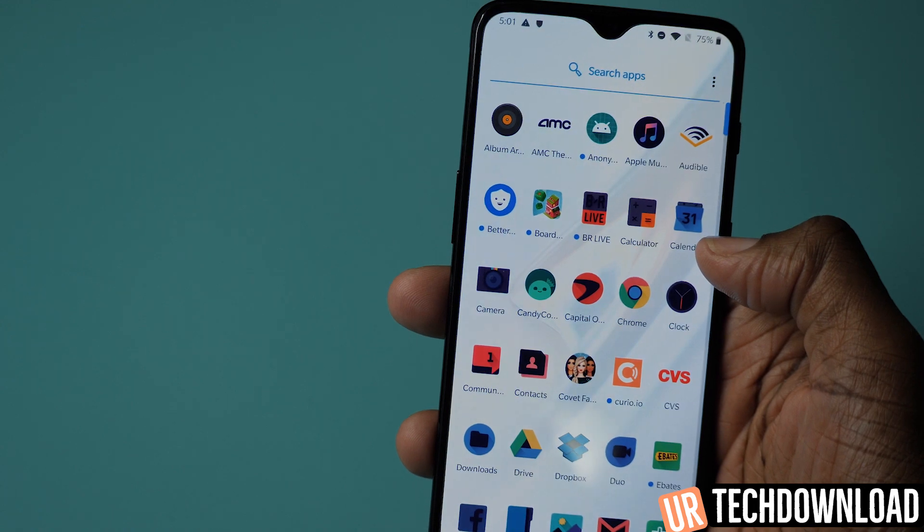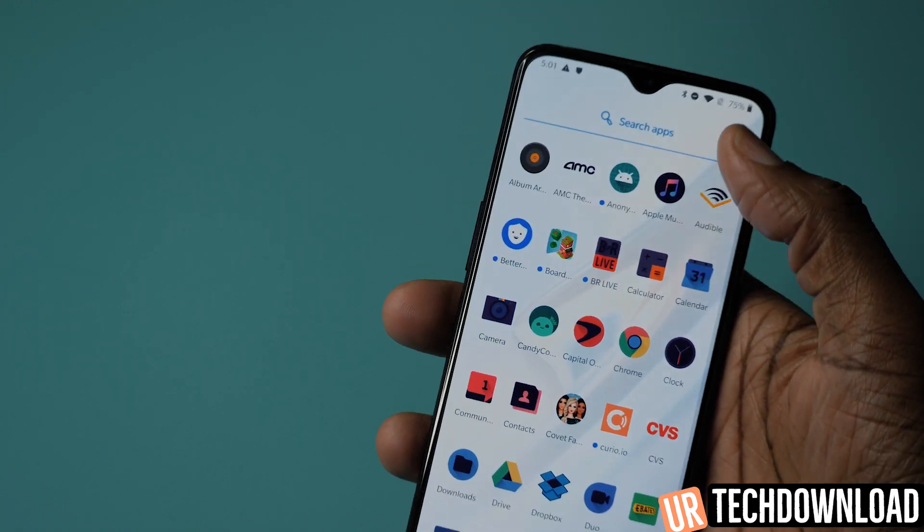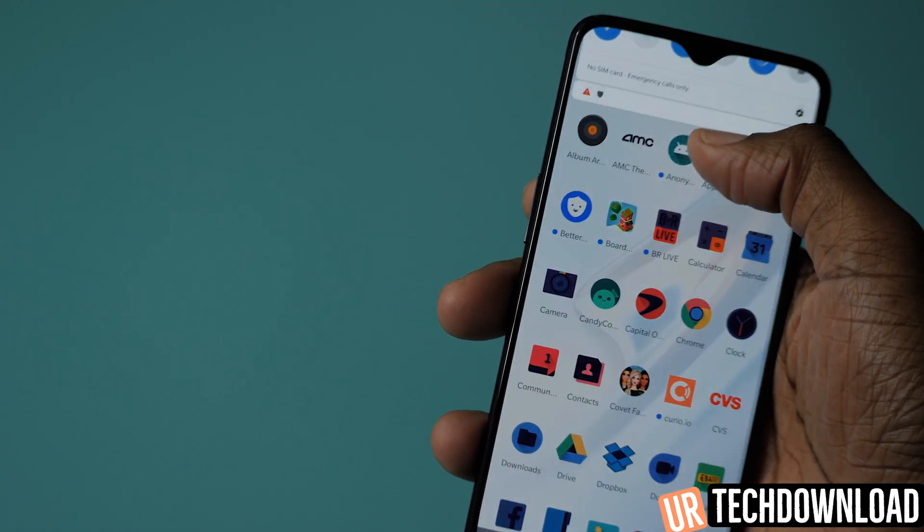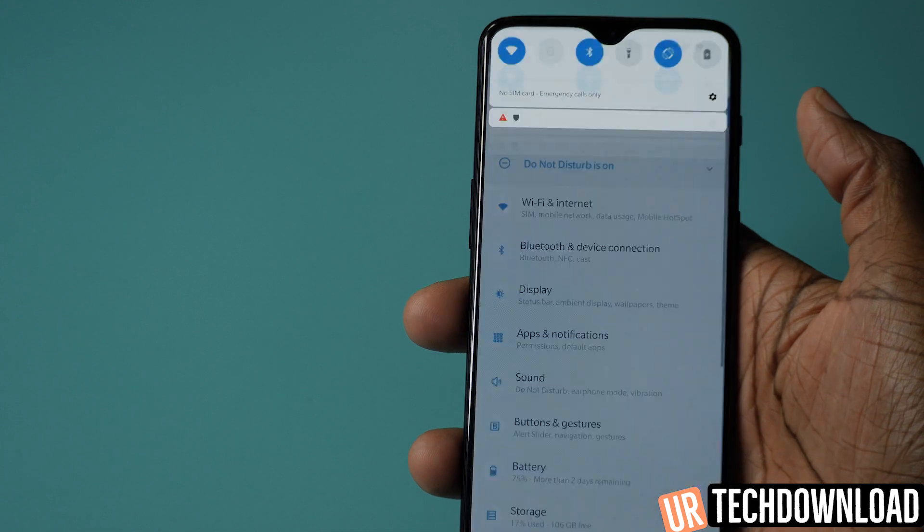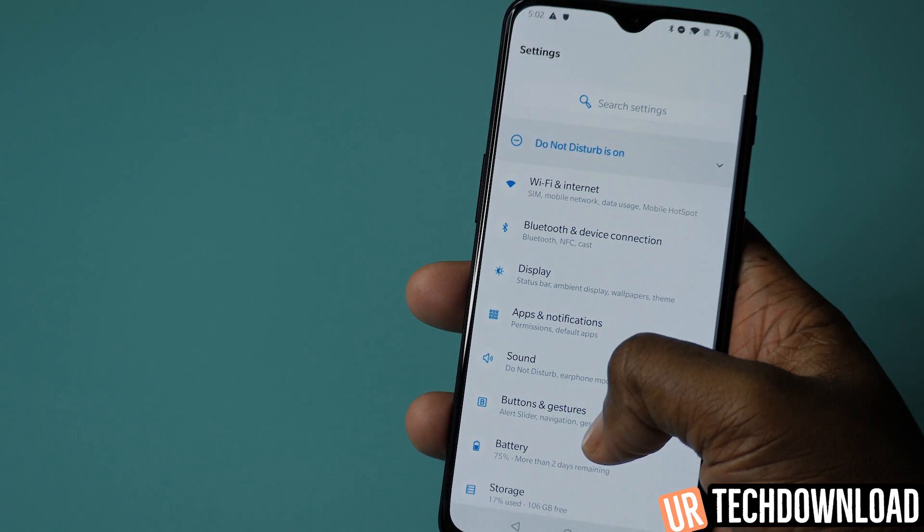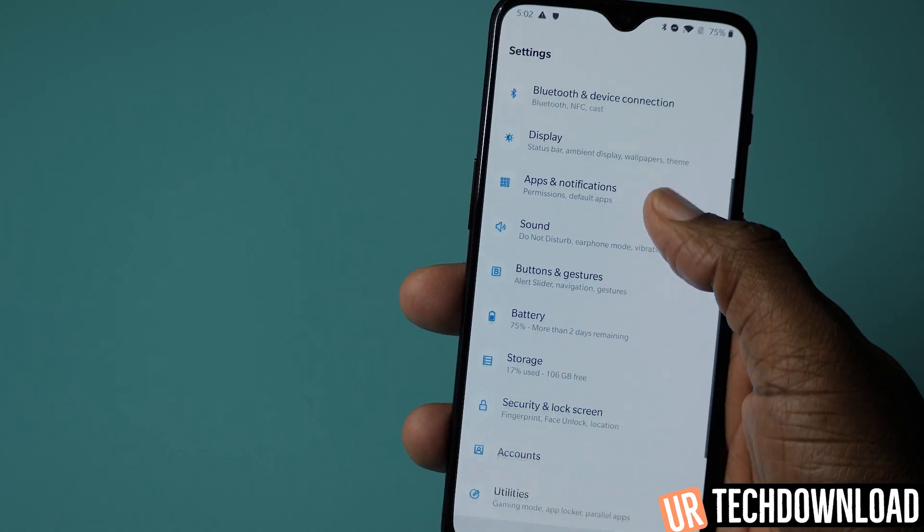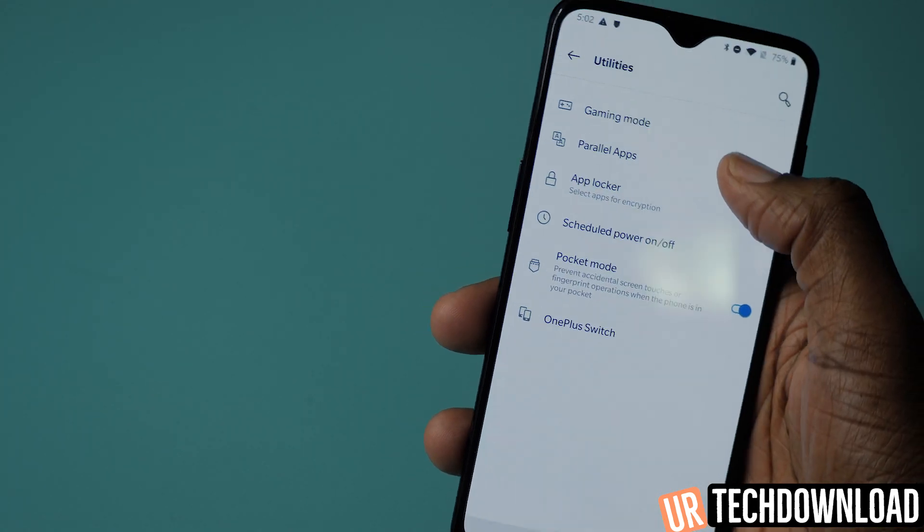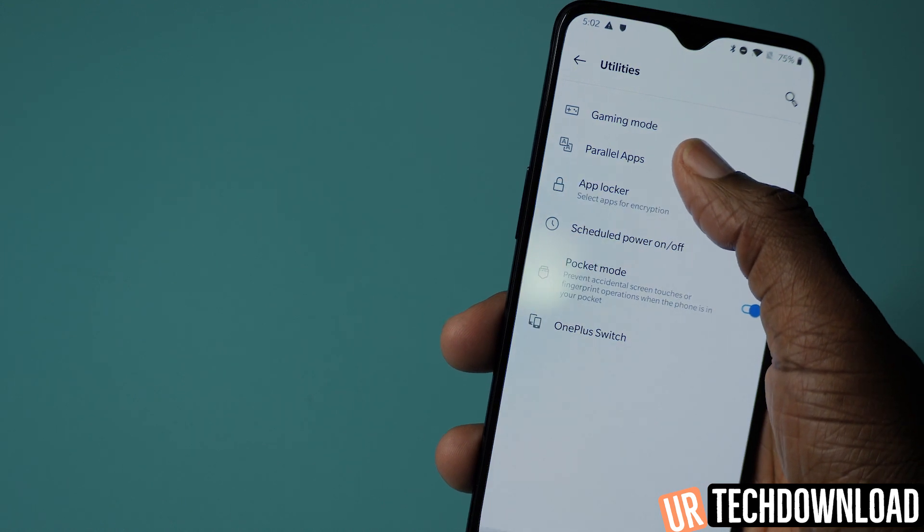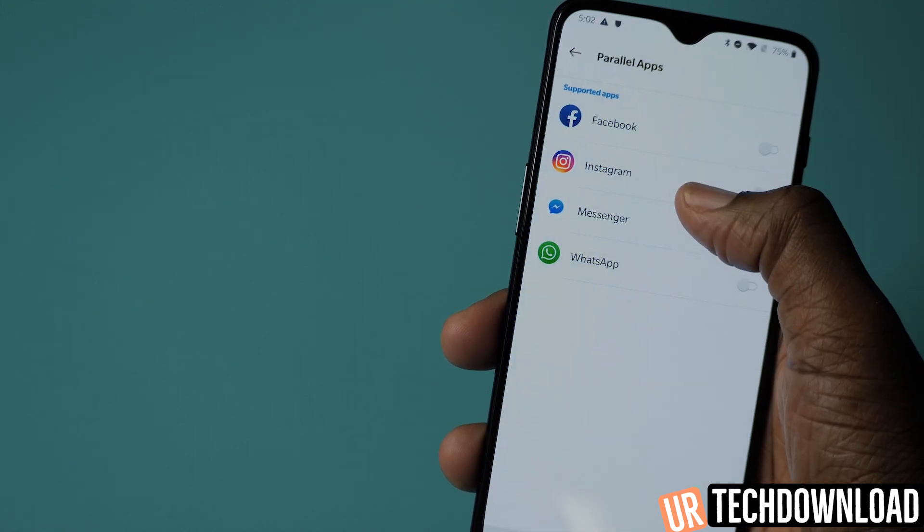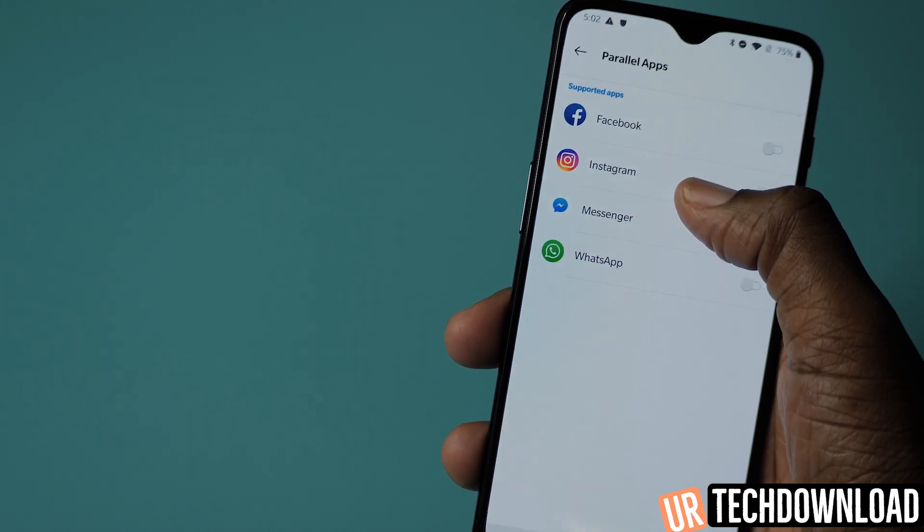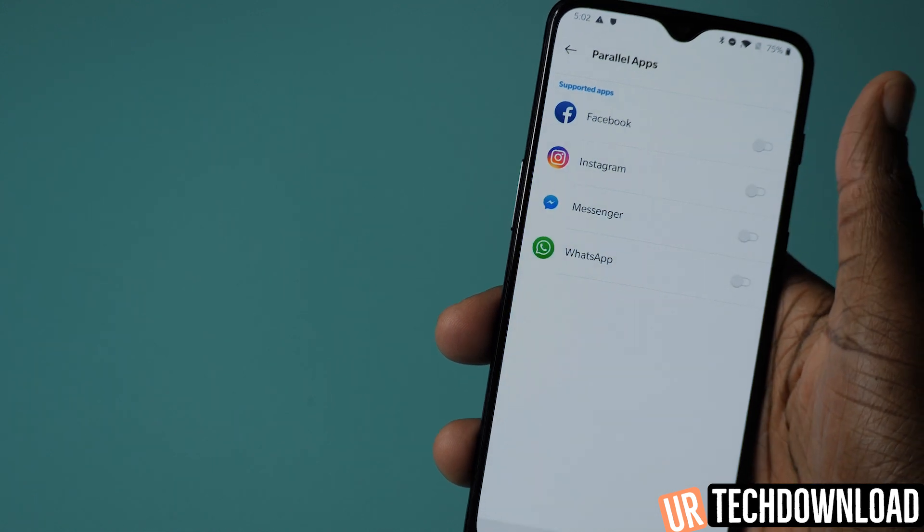You can actually set that up on the OnePlus 6T and I'll show you exactly where. You're going to pull down from the top, go into settings. Once you're in settings, look for utilities. And once you're in utilities, you have the parallel app option here. So you have Instagram, Facebook Messenger, and WhatsApp.